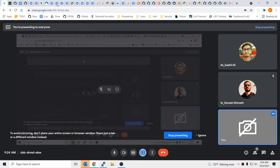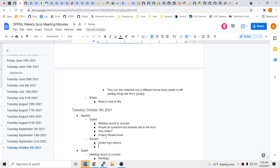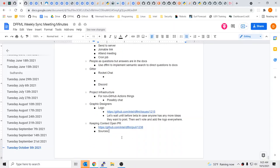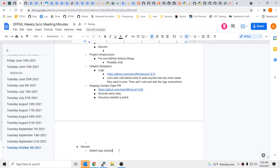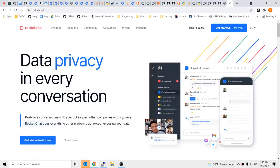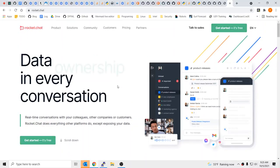So Dvish, you added some logo options. Any other updates on your side? I wanted to create a landing page for DFFML. Like for other applications, like Rocket Chat — I wanted to create something like an introductory page. DFFML has documentation which is quite detailed. I wanted to make it look more attractive. That sounds great.